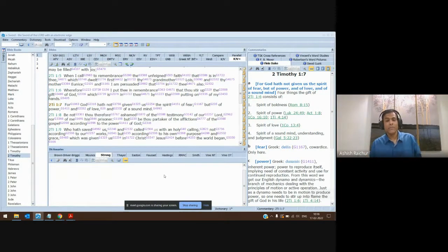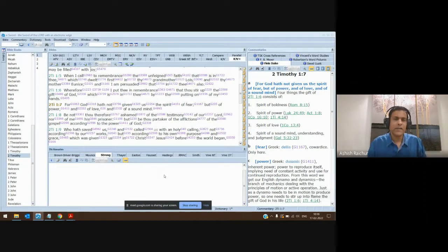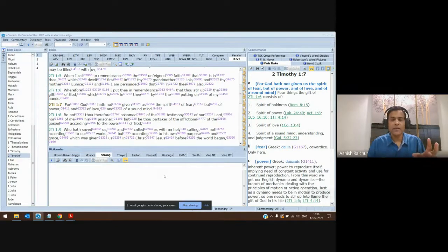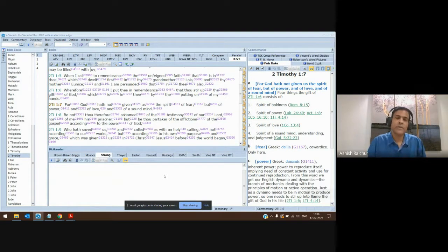You can study many words like this. For example, if you look at the words 'faith' and 'belief,' you'll find that they both come from the same root word. In English we have two different words — 'faith' and 'belief' — but they come from the same root. Romans chapter 4 is talking about Abraham, who against hope believed. The Greek word for 'believed' is 'pisteuo.'